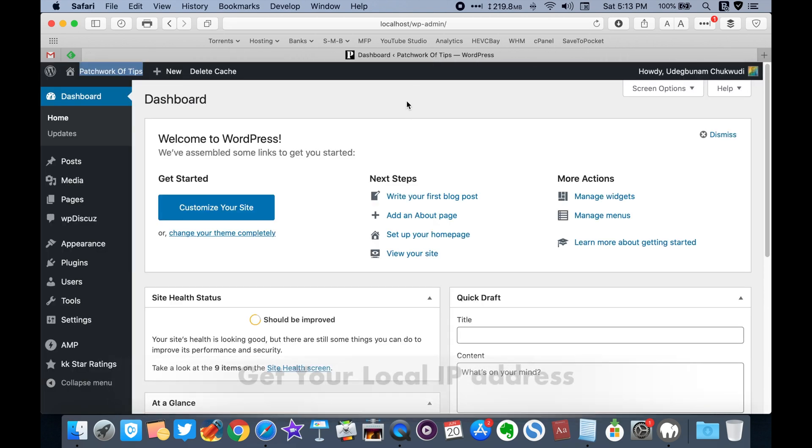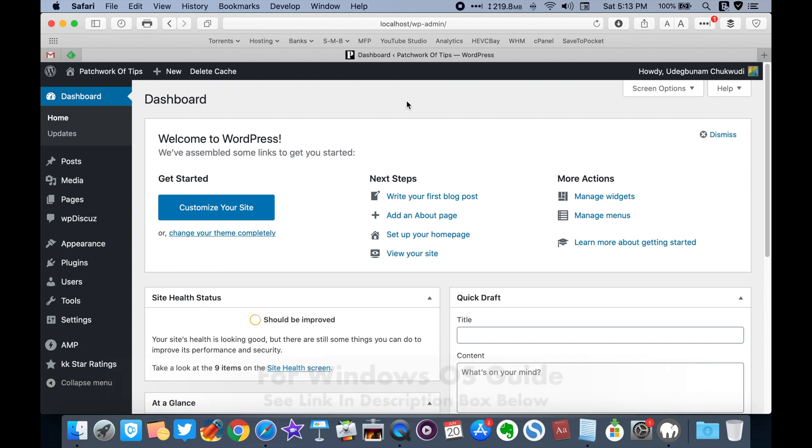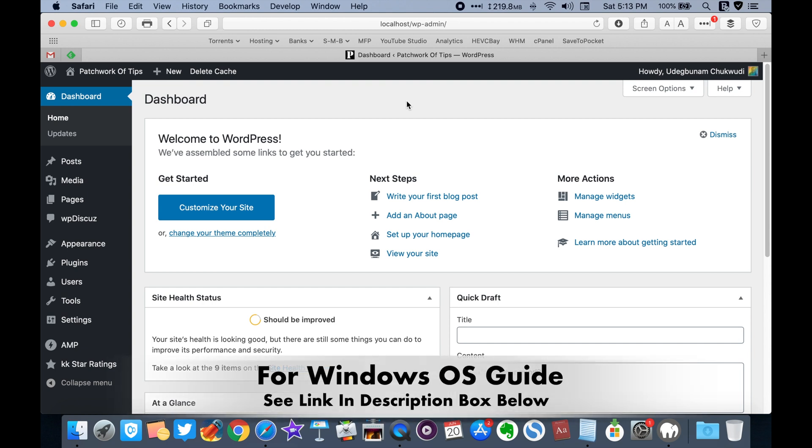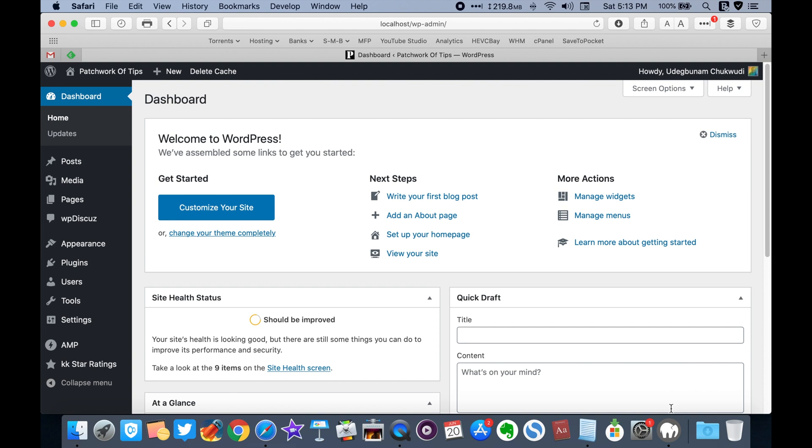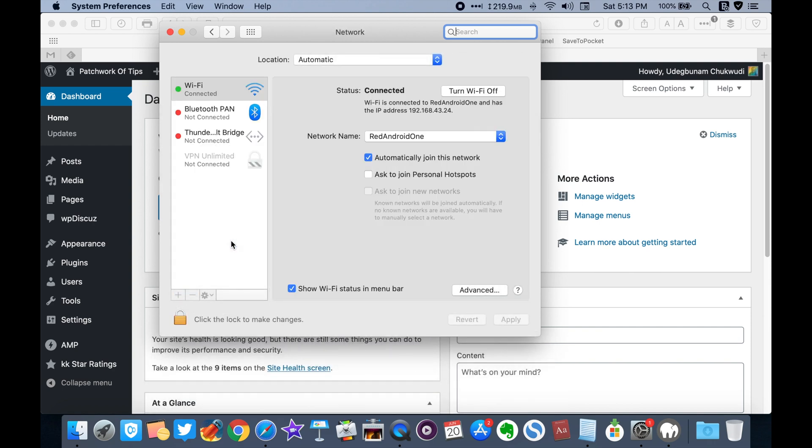Step 2. You need to get your local IP address. To do this on Windows PC, please refer to the link in the description box down below. On Mac, simply go to System Preferences and launch Network. Select the Wi-Fi you are connected to and take note of the IP address that appears there.